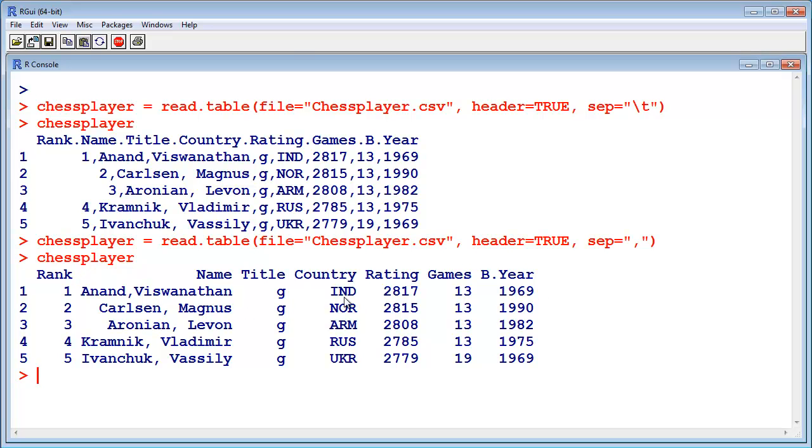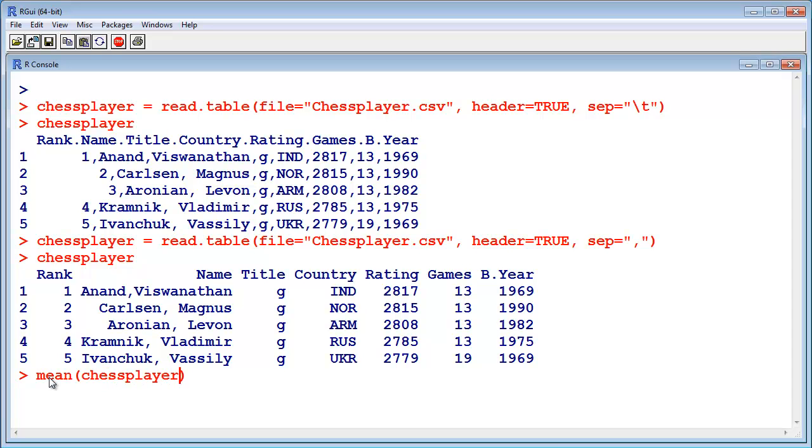And if you want to use just one column, for example the rating, you want to know the mean rating, you can do it like that. This is the function for mean. And to only use one column of your table, you say chess player, and then dollar, and then the column name, rating. So the mean rating is 2800.